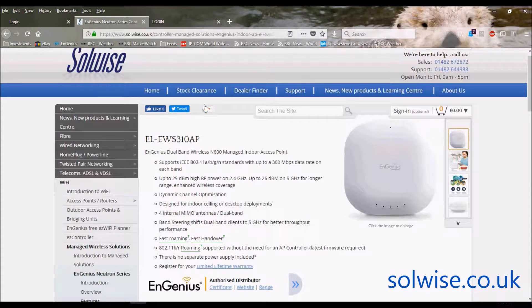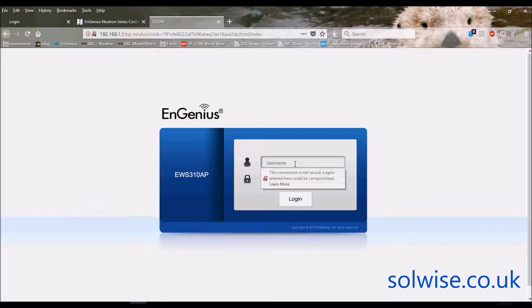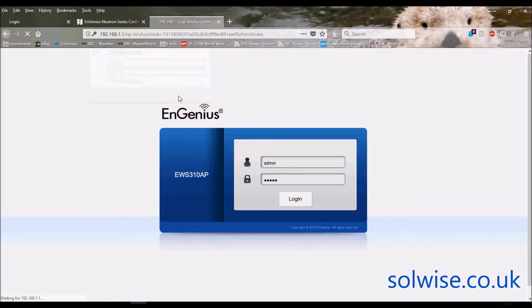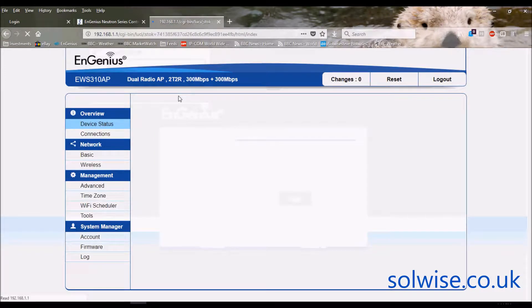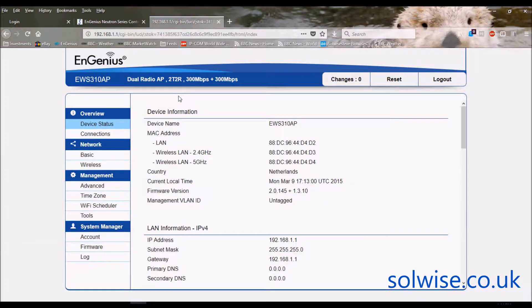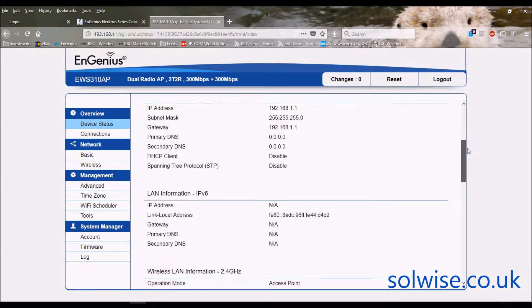So let's go through the login page for it. By default it's on the 192.168.1.1 address and by default is admin, admin for the login. So this is the screen that comes up when you first get into the unit, so you've got all the standard device statistics and specifications on the front page...